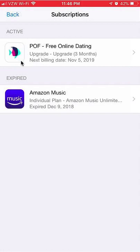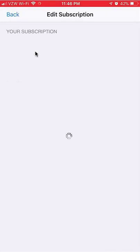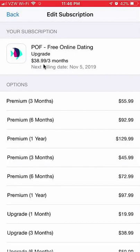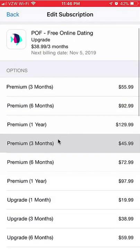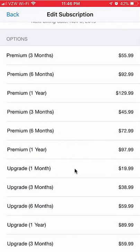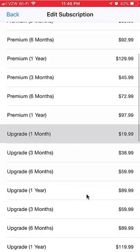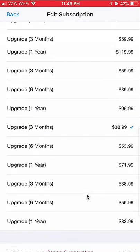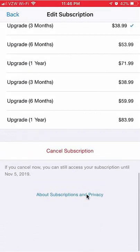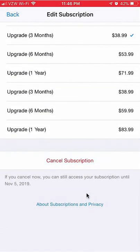If you want to cancel any one of these — for this example I'm cancelling Plenty of Fish — select it up here. It's going to take me here and it's showing me all the different payment options. You want to scroll all the way to the bottom.